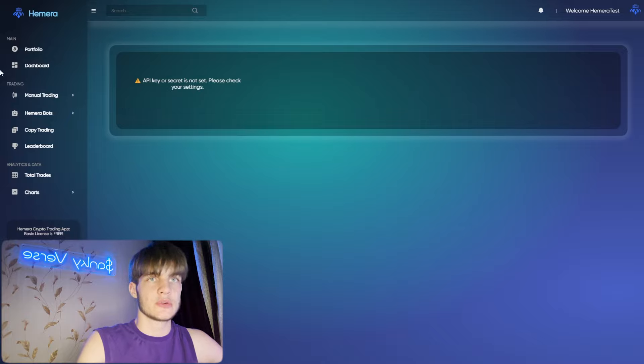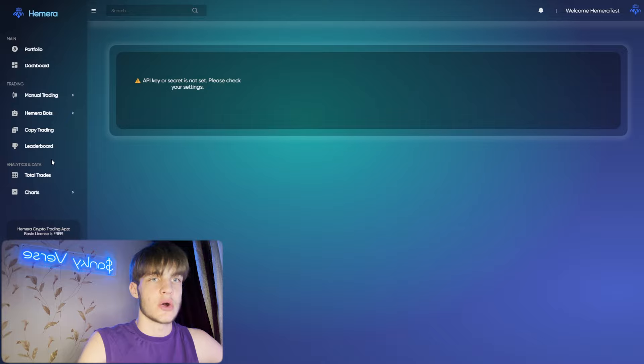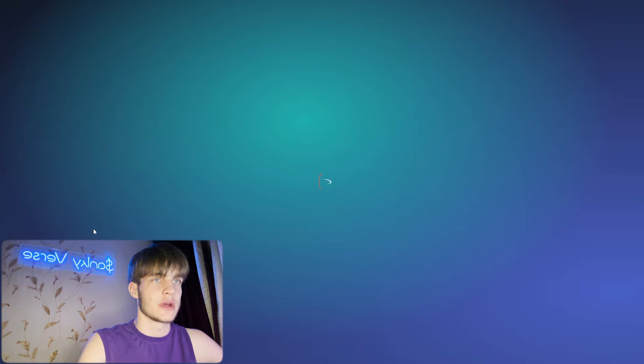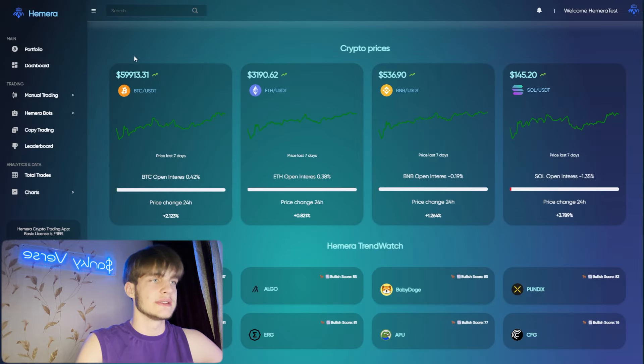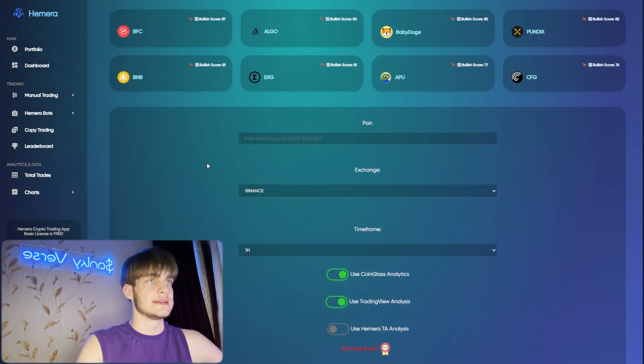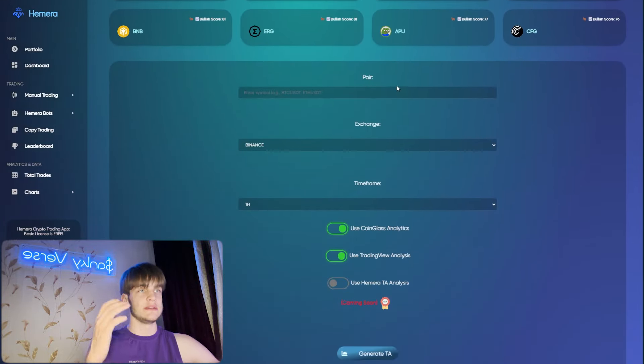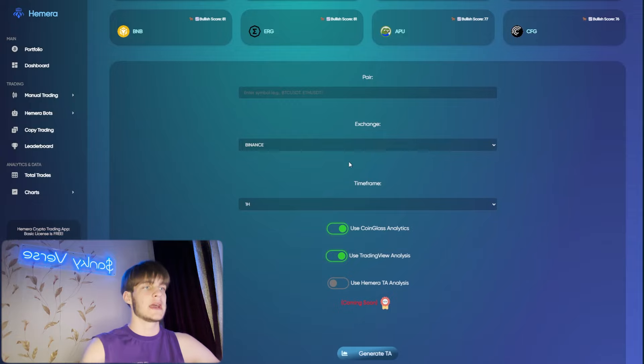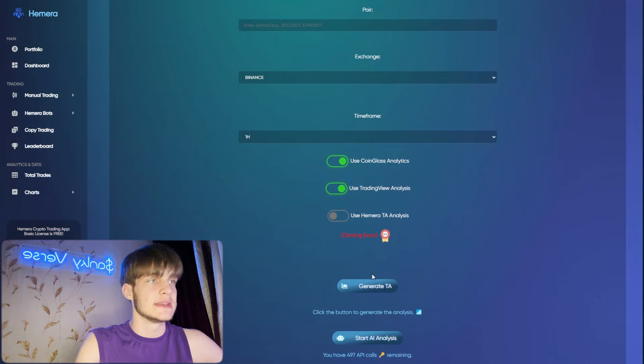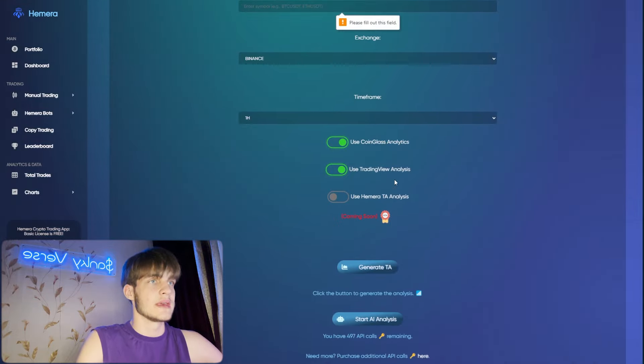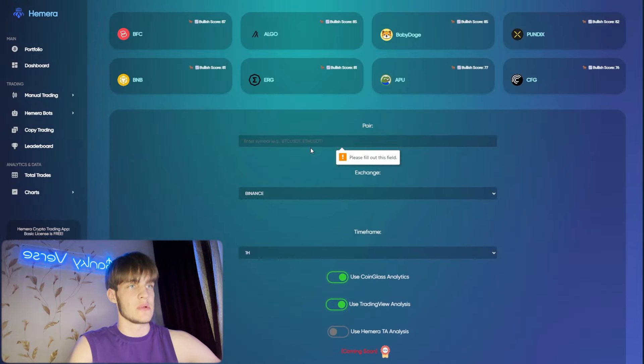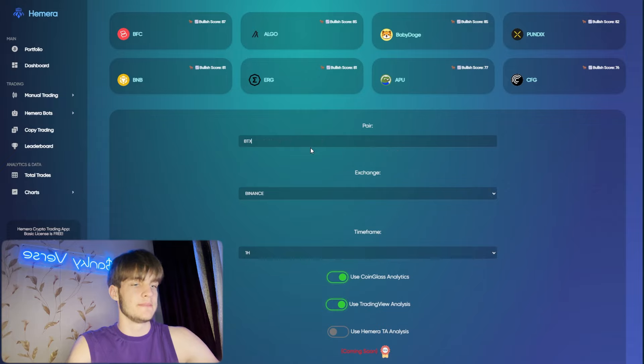You can see I have an account Himera test and you can see the portfolio that is loading the dashboard. As well, you can see the manual trading, Himera bots, copy trading, leaderboards, total trades, and all this stuff right here on the left side.